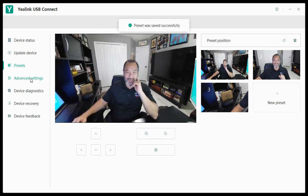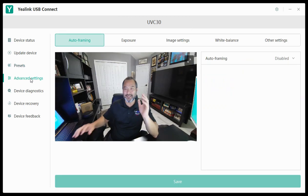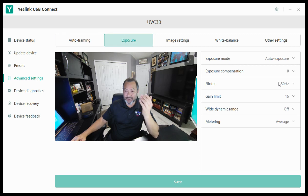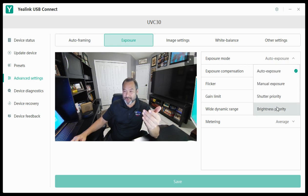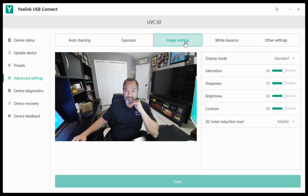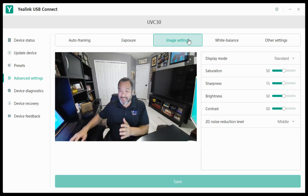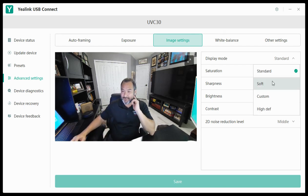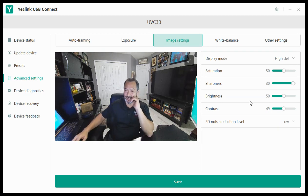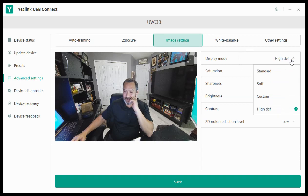You also have the ability to adjust other things. You can enable auto framing, adjust the exposure, and basically make changes across the board for all these things. You can adjust the image settings from standard to soft to custom to high def. Let's go to high def and see what that looks like — on my end it's kind of really grainy, but that's just because it's this tiny little video. And let's go back to standard.